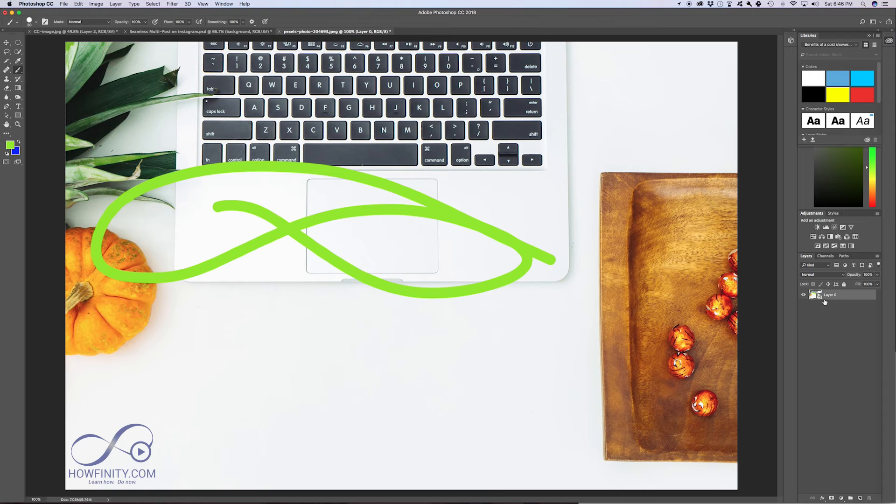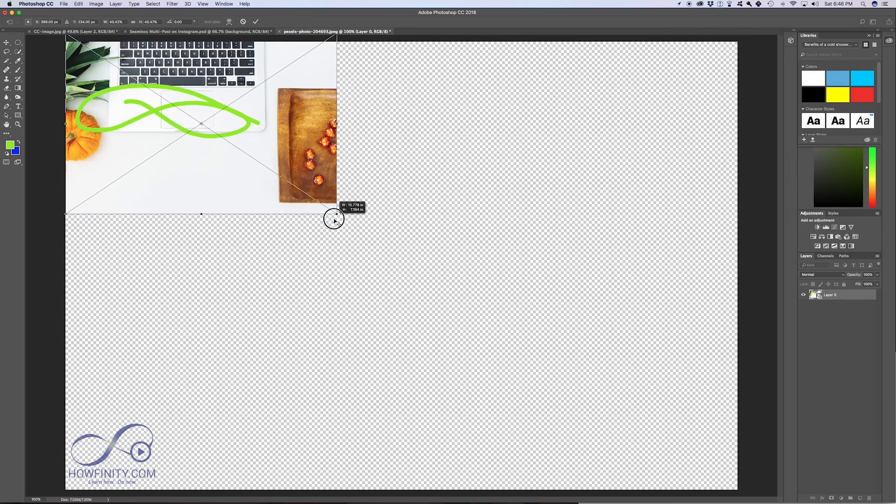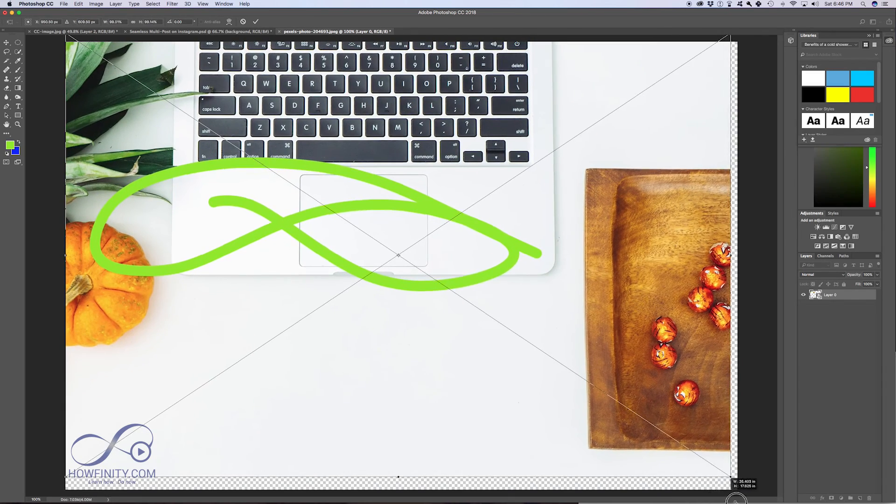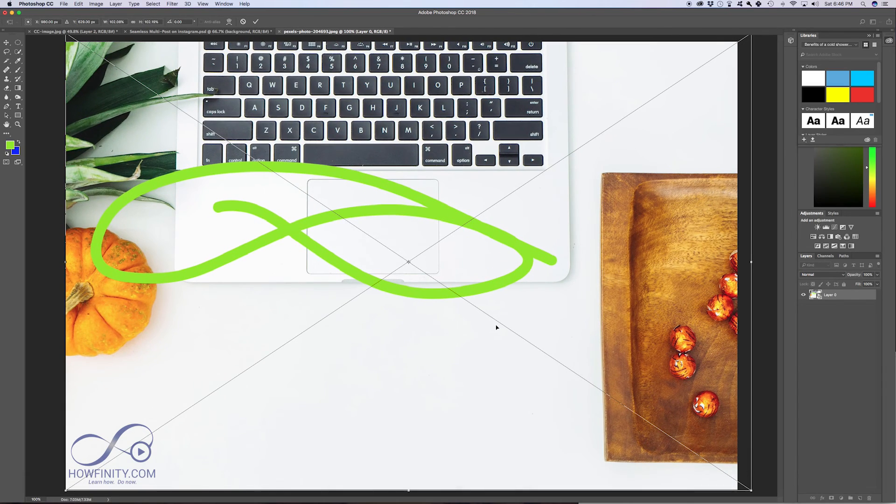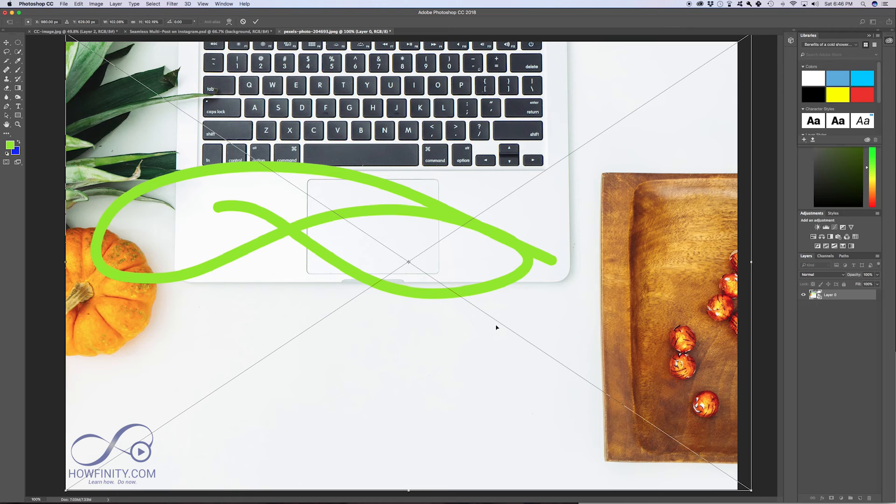We did not lose our smart object. So now we could still go ahead and free transform without losing any information in that image, like we did when we weren't using it as a smart object. So that's why smart objects are important, and I recommend using smart objects in your Photoshop, especially when you're working with images and multiple layers.